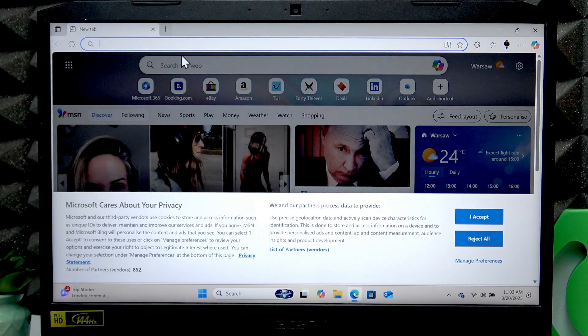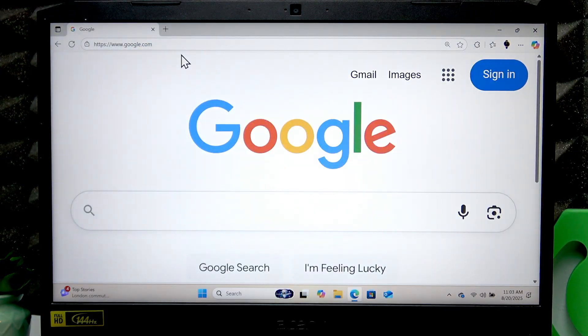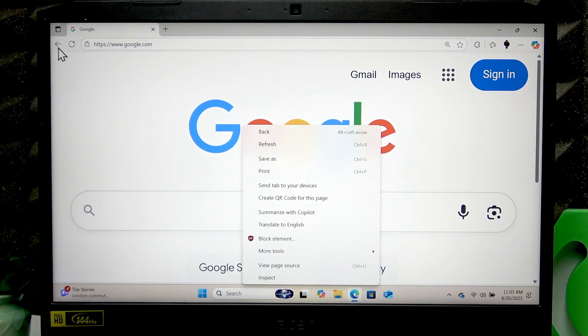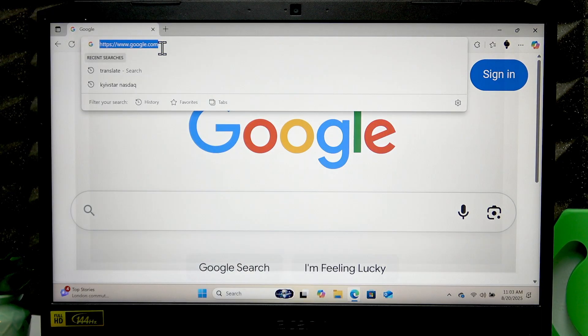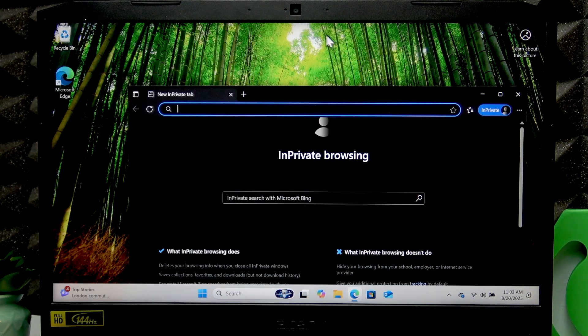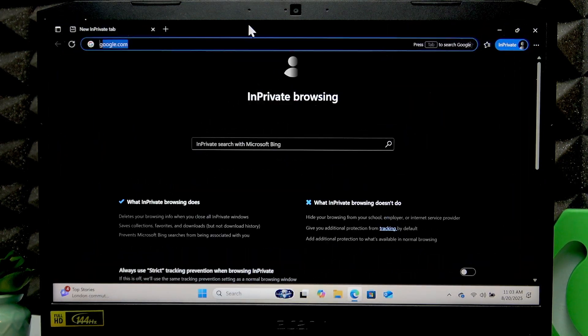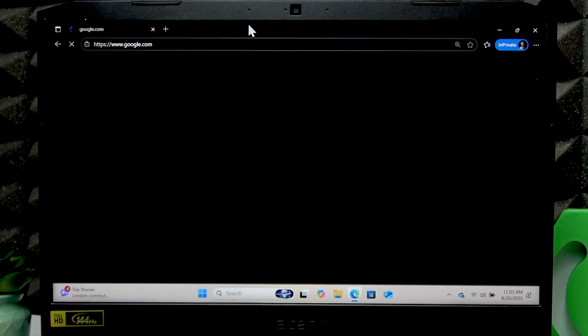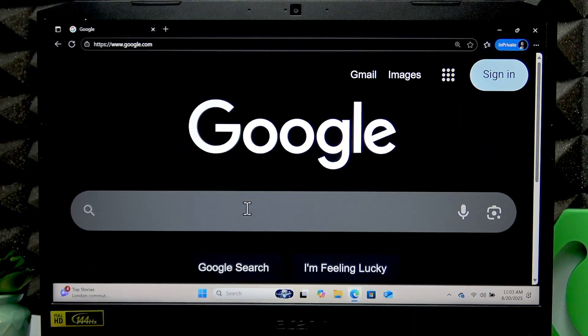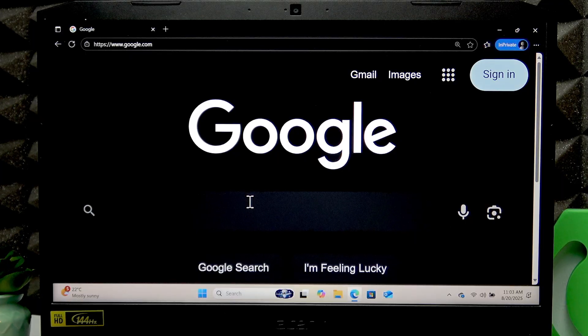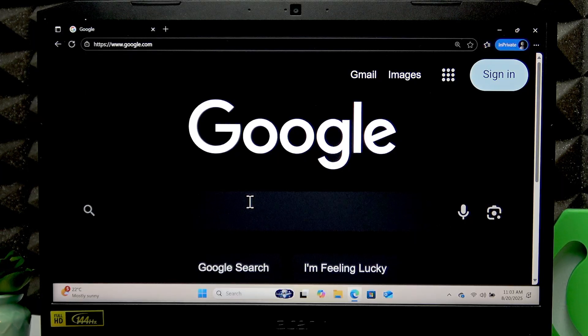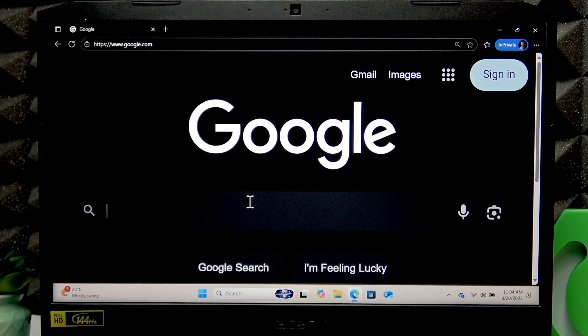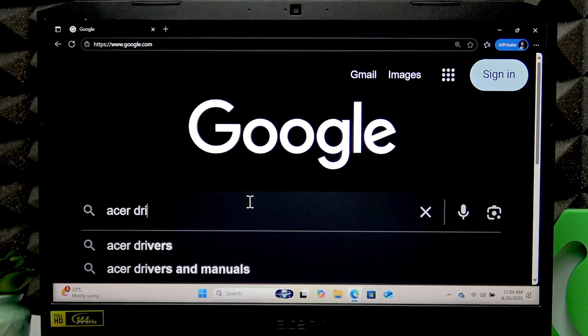To install more updates for your computer, you have to open the browser and go to the search engine. Let me open it in private mode. In your web browser, search for Acer drivers.